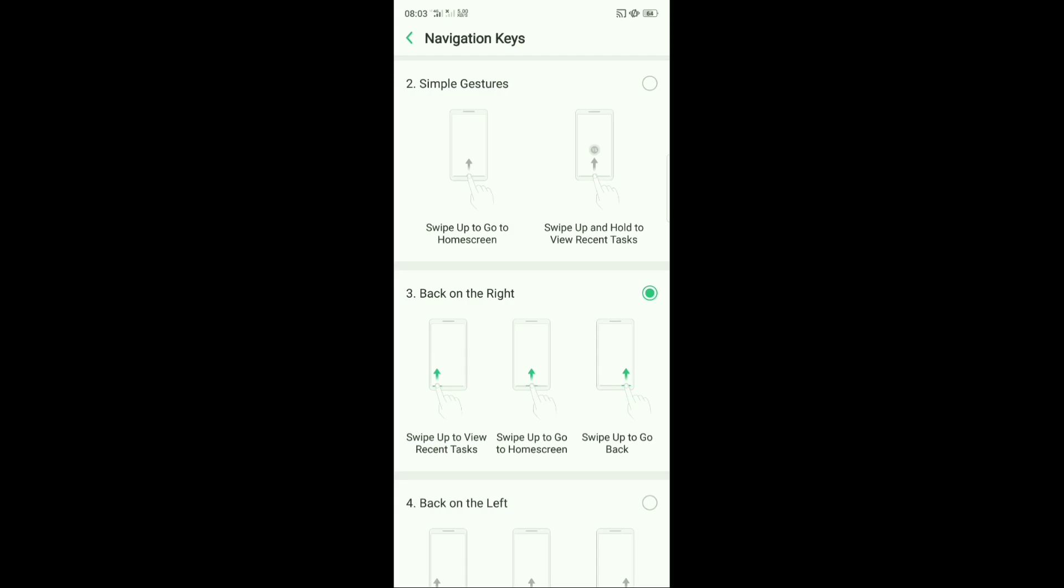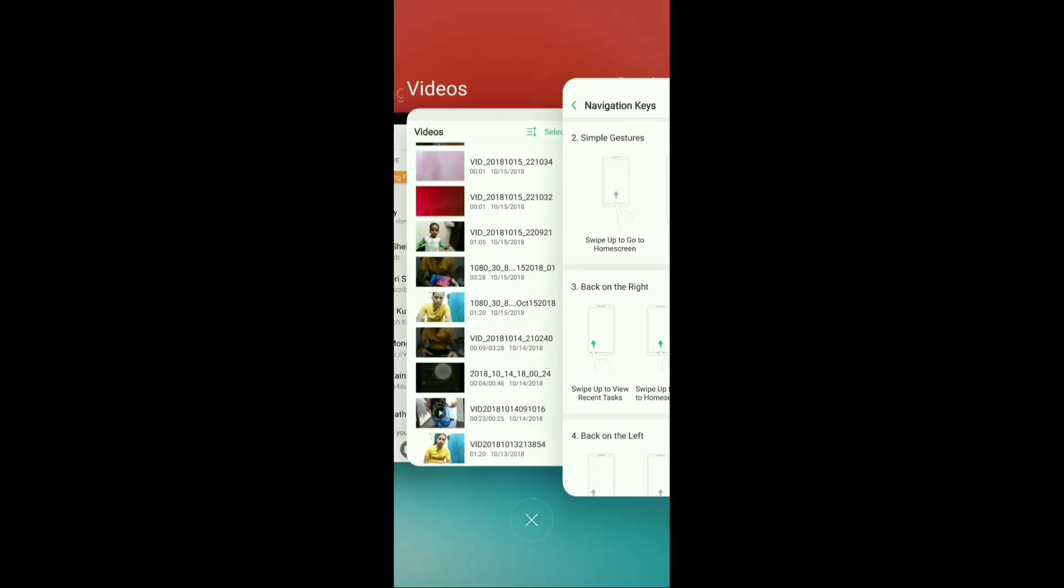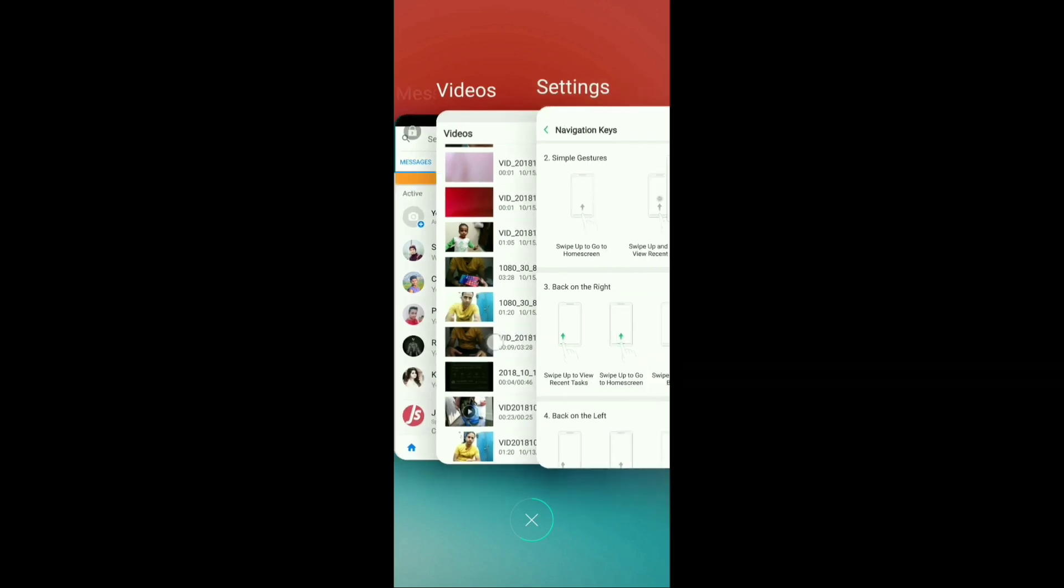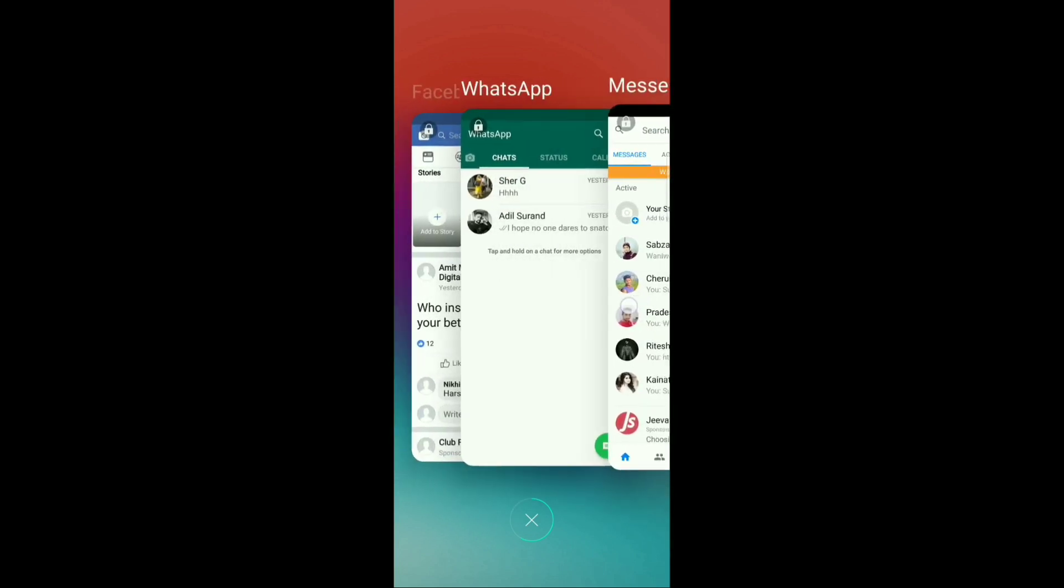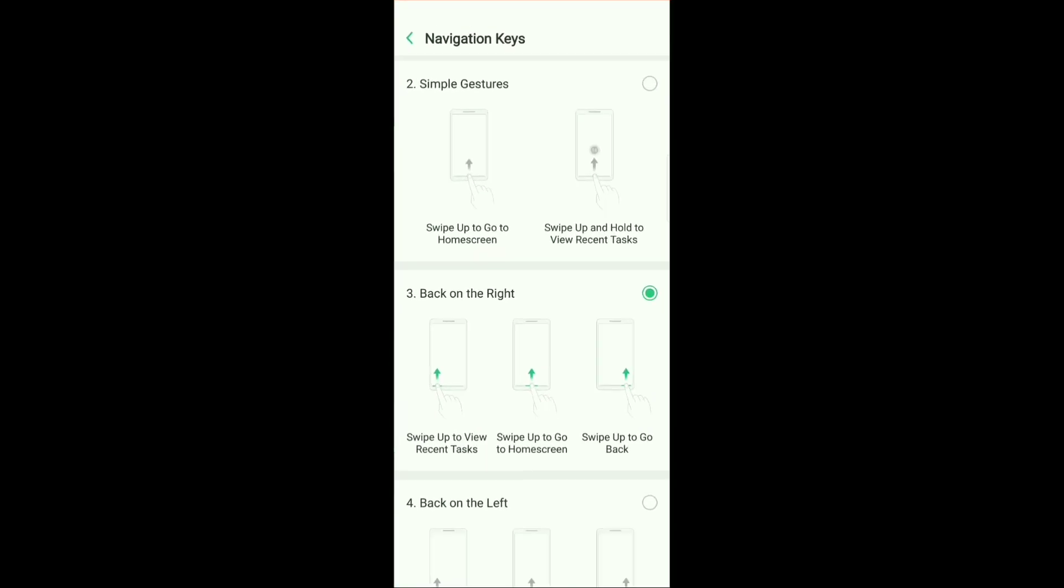So if you want to view recent tasks on your smartphone, simply swipe up from the bottom left hand corner of your device. Look at this, I have now landed into the recent tasks.